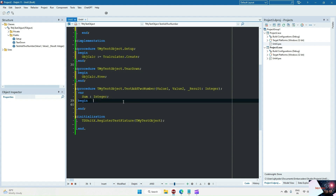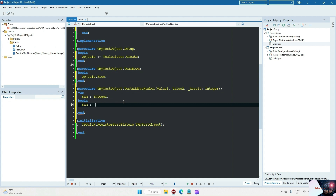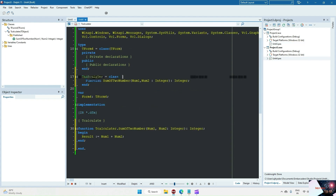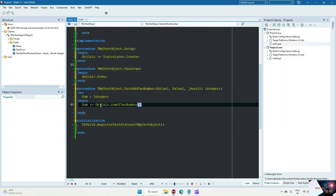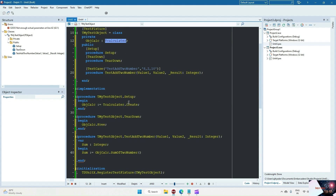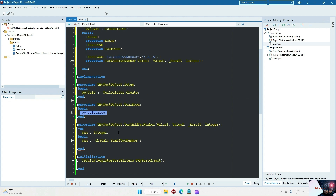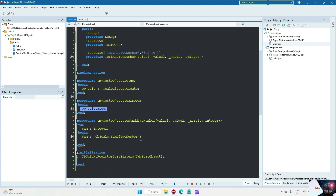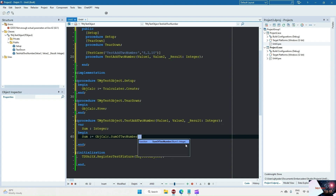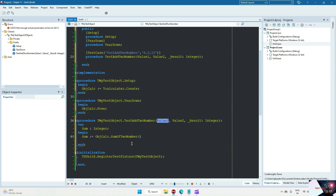When I call my SumOfTwoNumbers method I need to store it in a result variable. So using the object calc, I call my method SumOfTwoNumbers — that is there in unit4, in my program. The class object calc is of type DeCalculator, and in setup we are creating the object, and in teardown we are freeing it. In this test case I am calling my method and passing the parameters — SumOfTwoNumbers takes two parameters, num1 and num2, and returns an integer. I will pass value1.